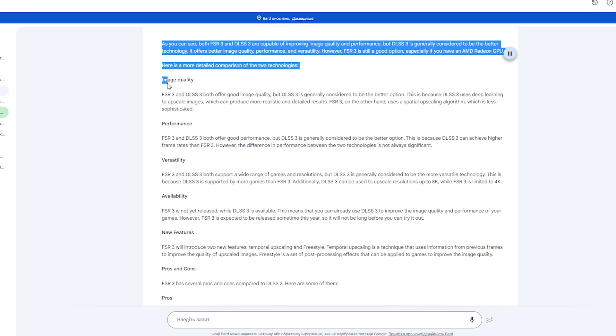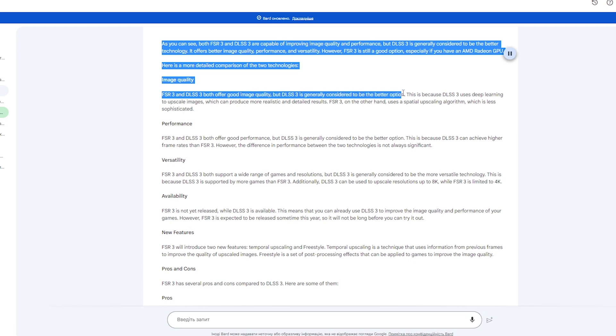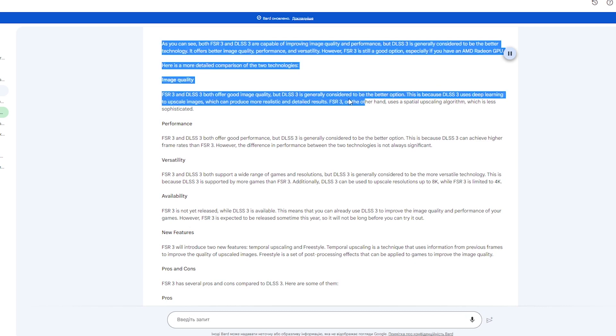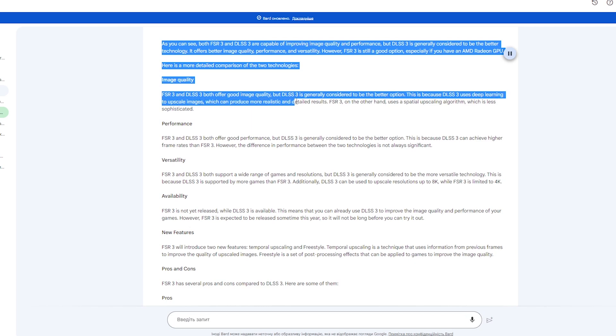Here is a more detailed comparison of the two technologies. Image quality: FSR 3 and DLSS 3 both offer good image quality, but DLSS 3 is generally considered to be the better option. This is because DLSS 3 uses deep learning to upscale images, which can produce more realistic and detailed results. FSR 3, on the other hand, uses a spatial upscaling algorithm, which is less sophisticated.